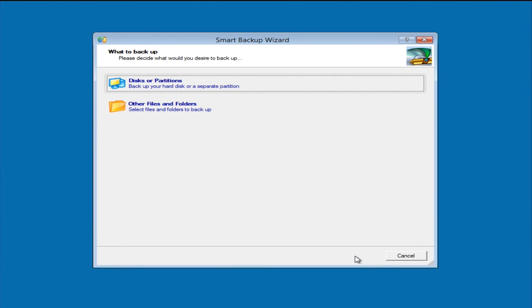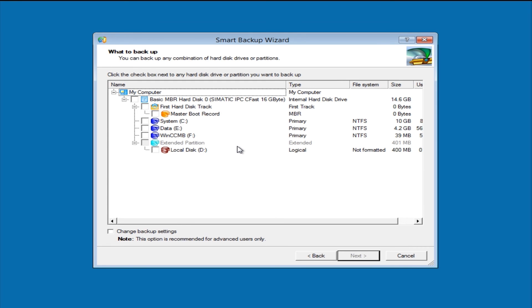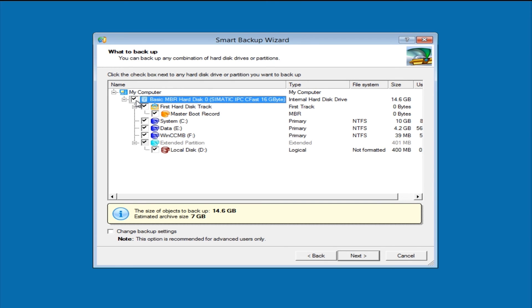We can now select to back up the entire hard drive, a partition, or just individual folders or files. In this case, we select the entire hard drive, and in the next dialog we can choose what exactly we want to back up from this drive. If we want to back up everything, we only need to place a checkmark at the very top hierarchy level. All hierarchy levels below that will then be activated automatically.